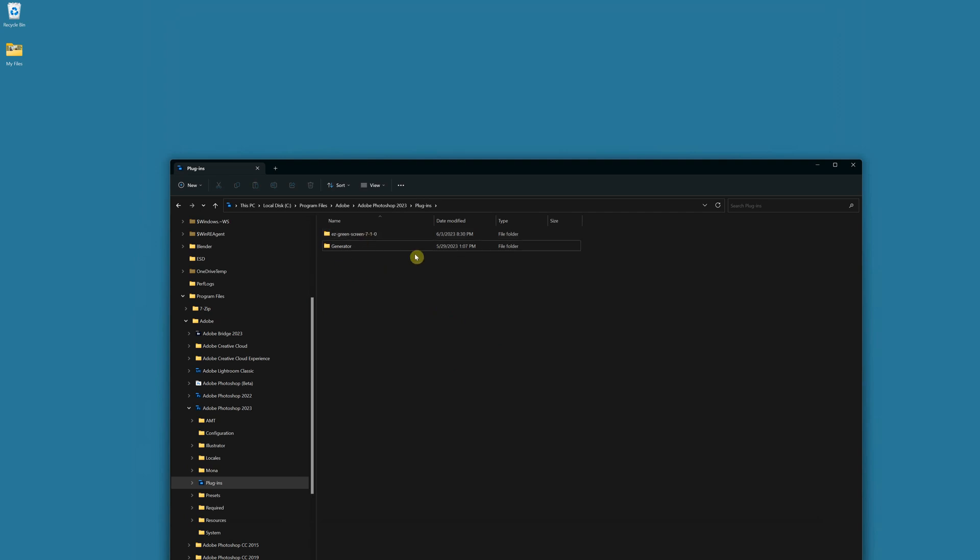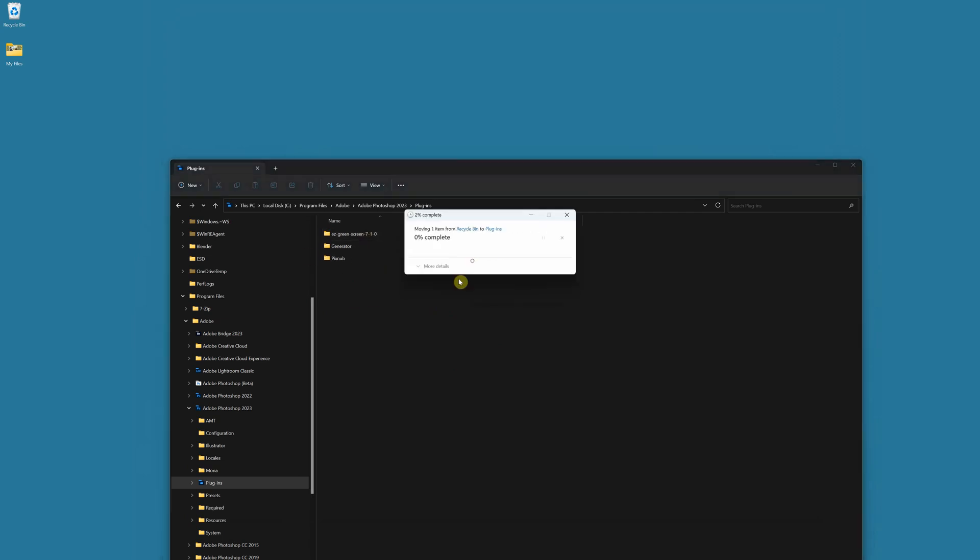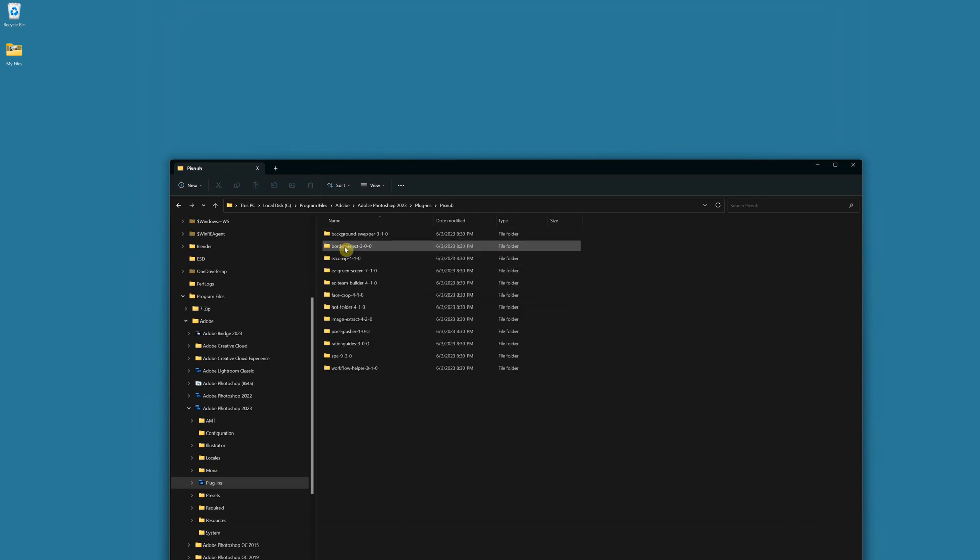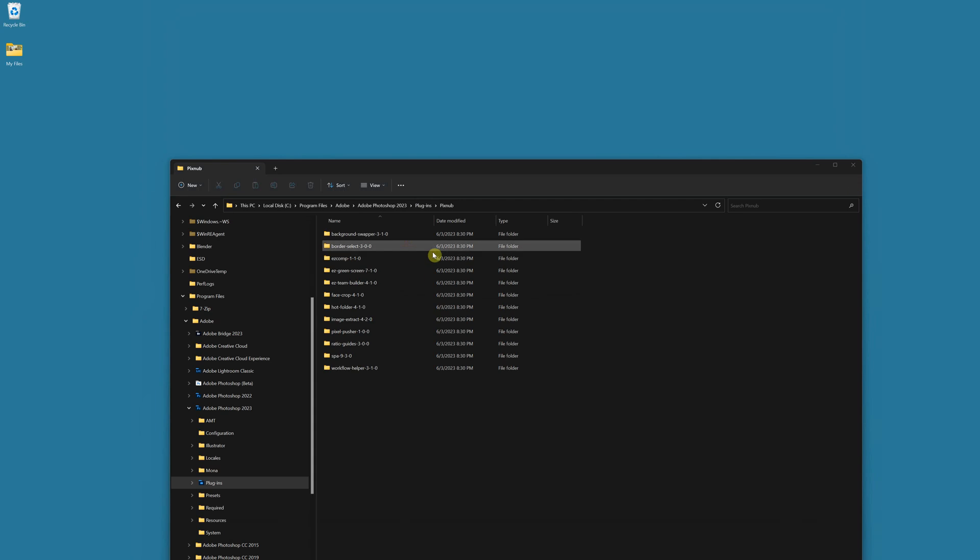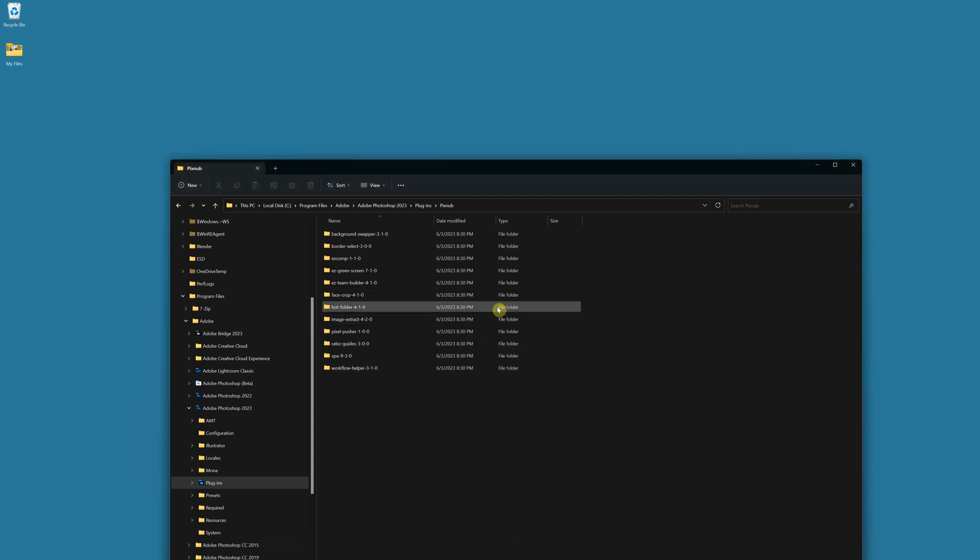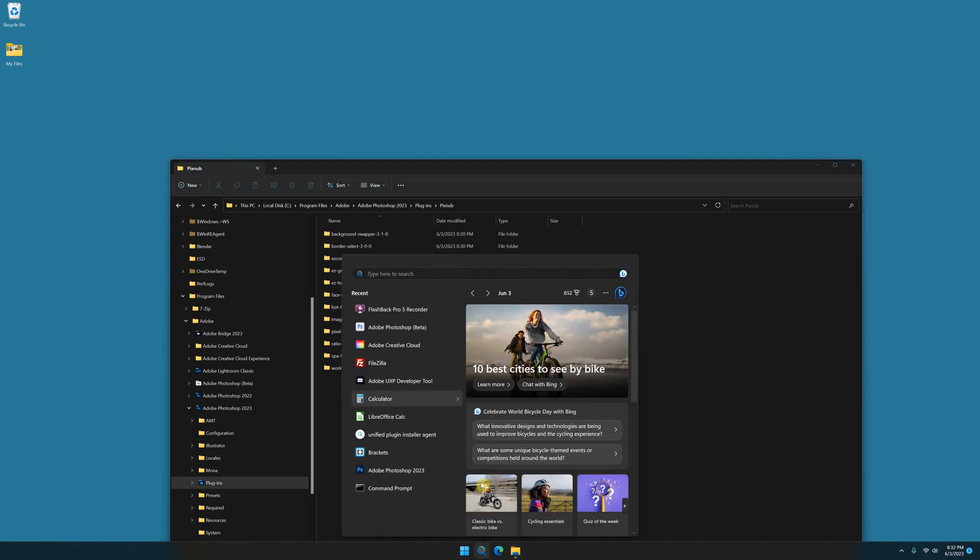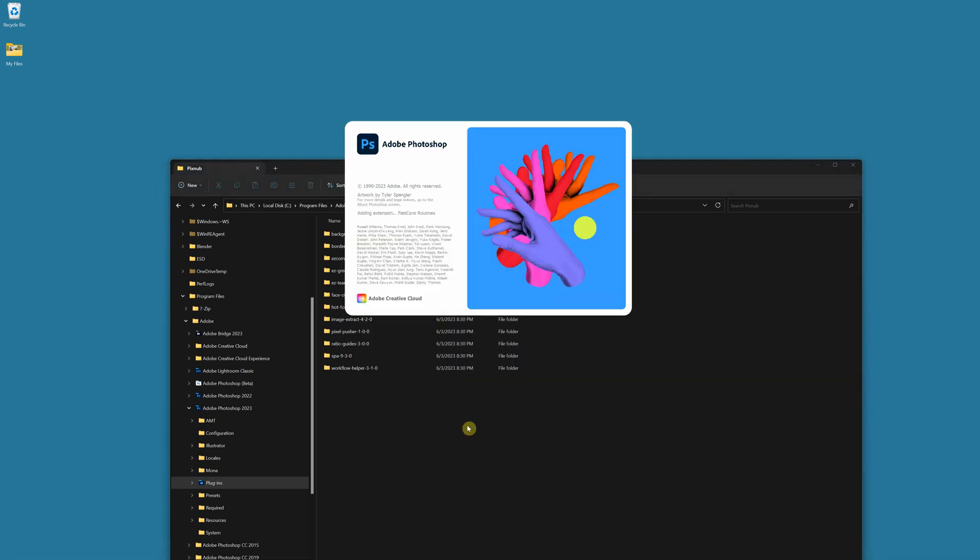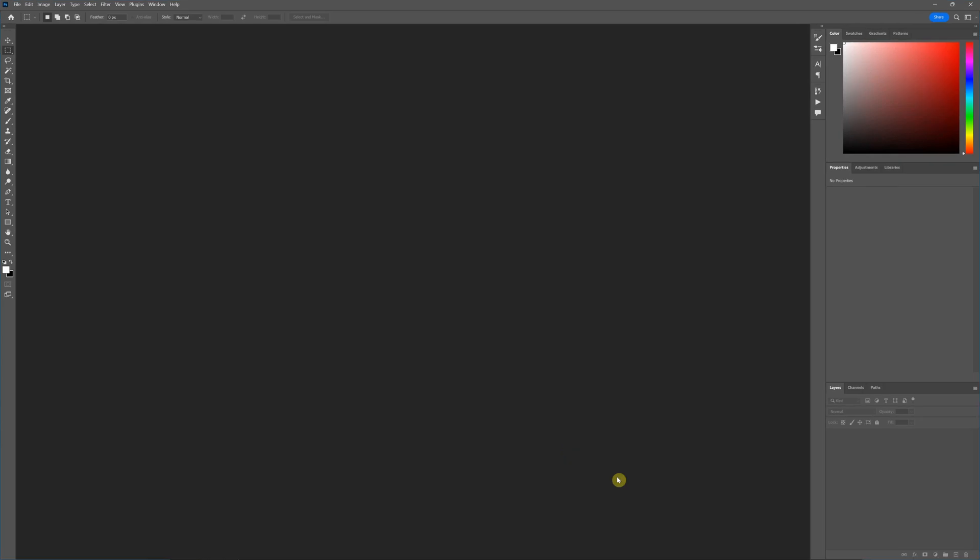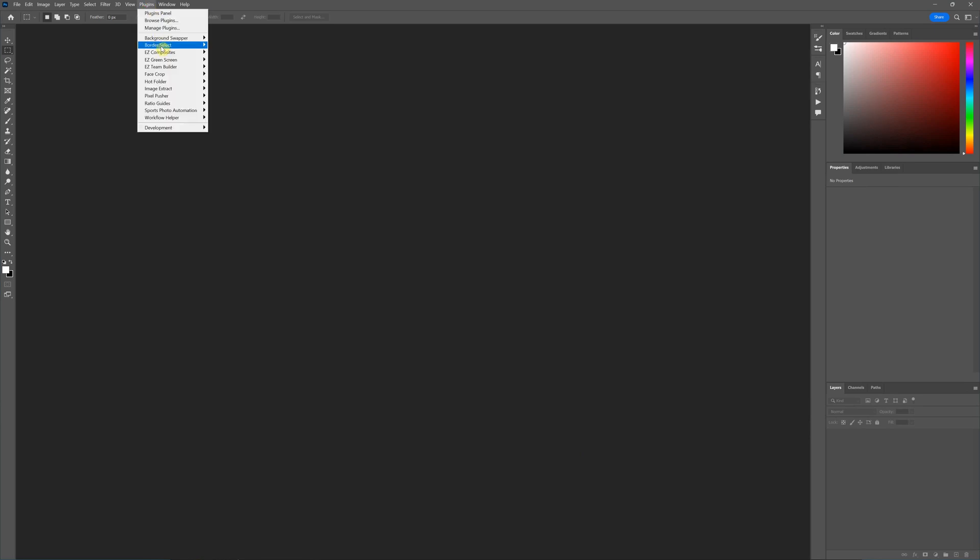I'm going to undo that here. So I've got everything which for a lot of users that's what they want to do anyway is just install everything. Okay so now that I have all of these installed I'll have to restart Photoshop.